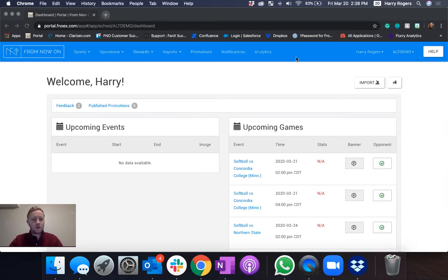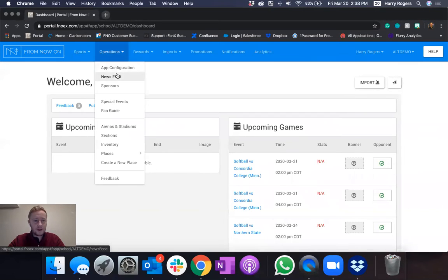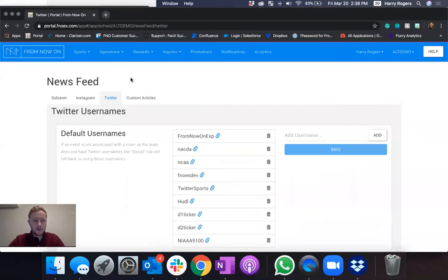So the first thing you want to do is go into your portal and navigate over to the operations tab and into the newsfeed.